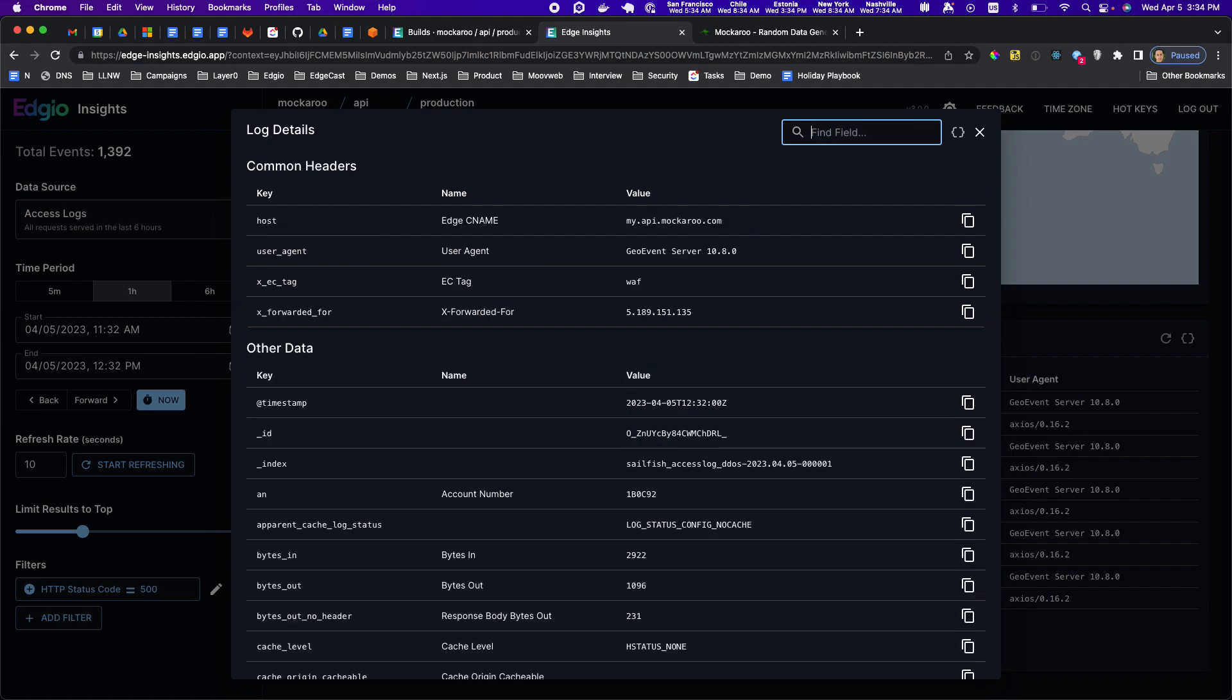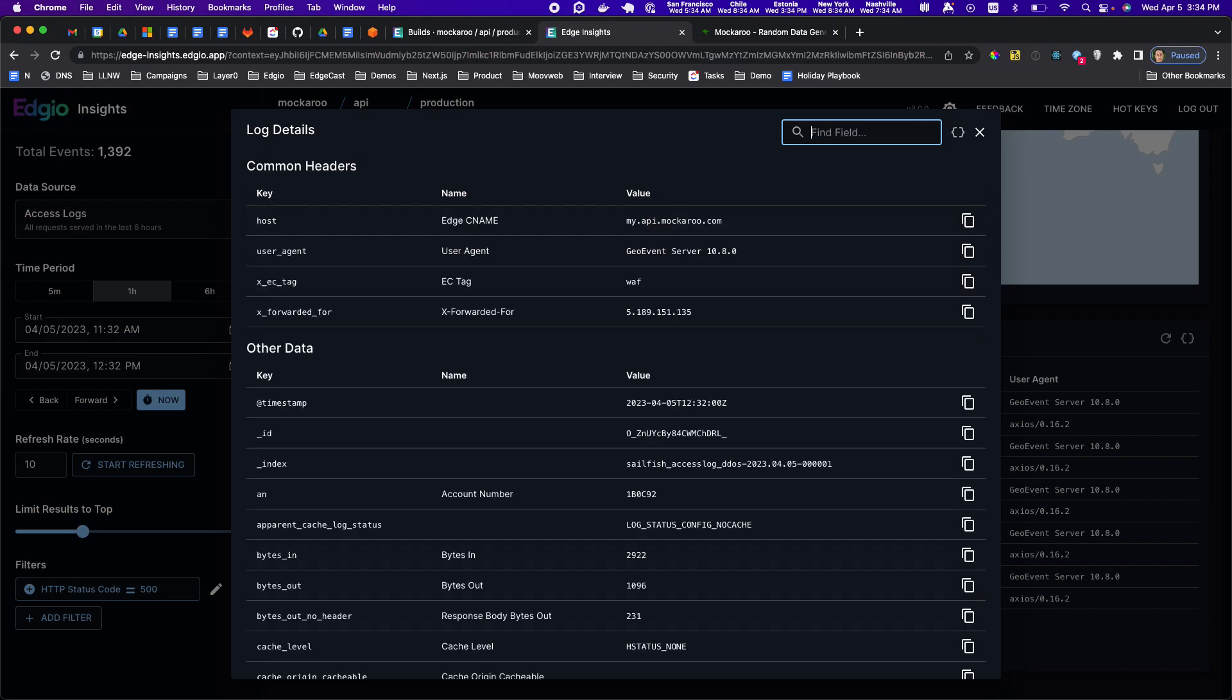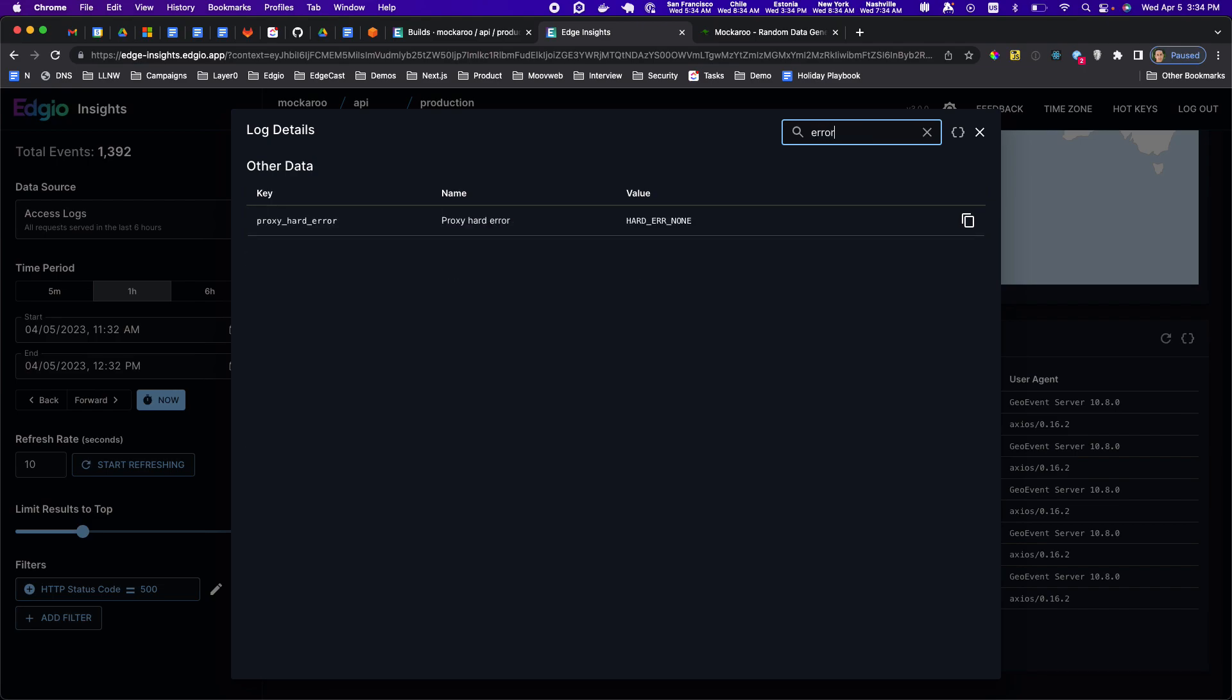If I wanted to see what's the full URL here it is. If I wanted to see what can I find out about errors, proxy hard error, there was no hard error meaning that the edge connected to the proxy just fine. It's just that the proxy or sorry not the proxy the origin, the edge connected to the origin just fine but the origin itself returned a 500 error.